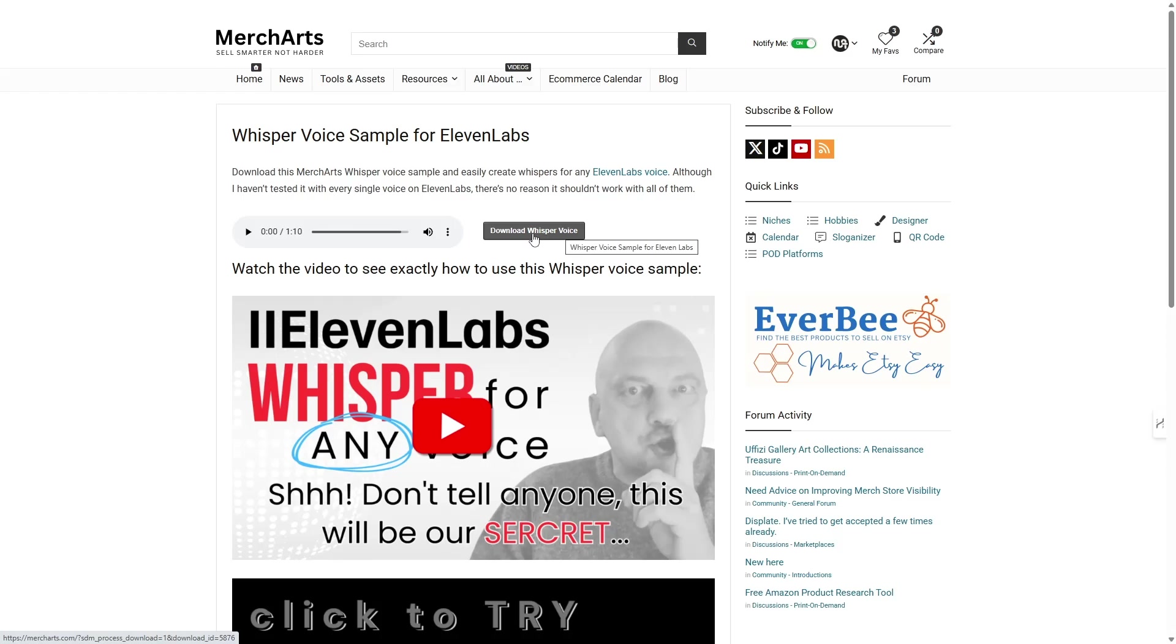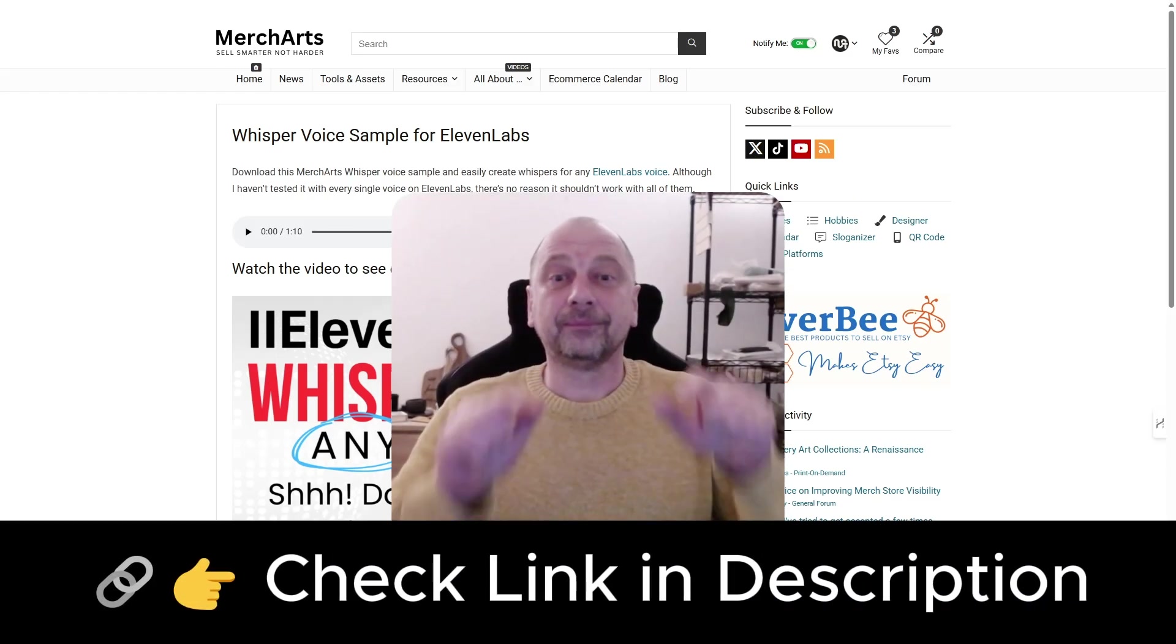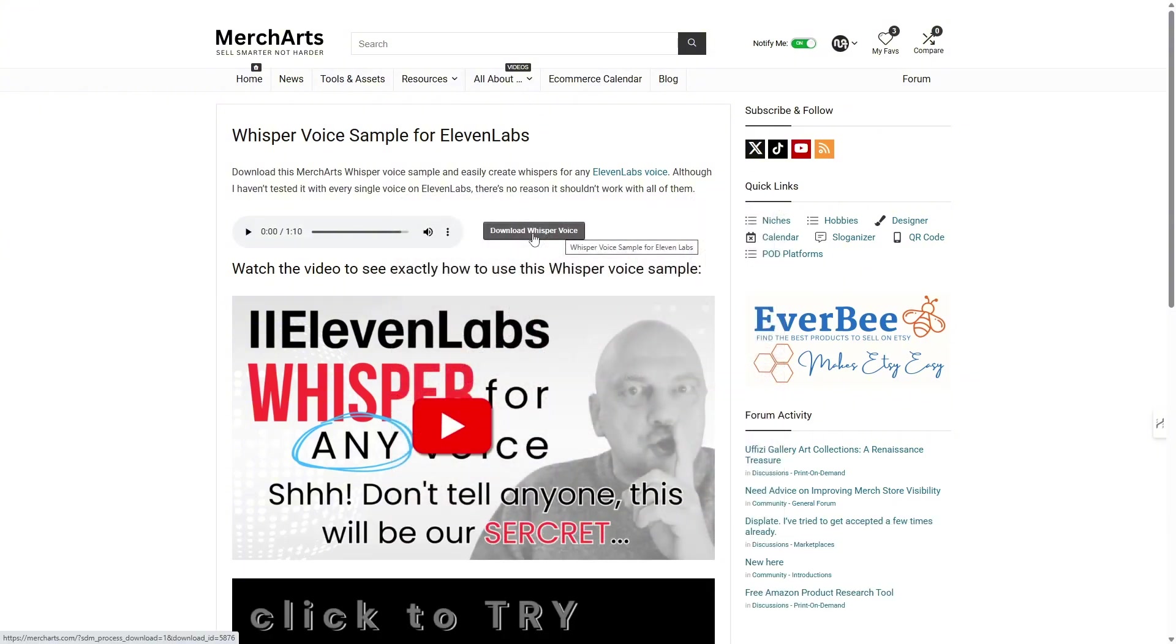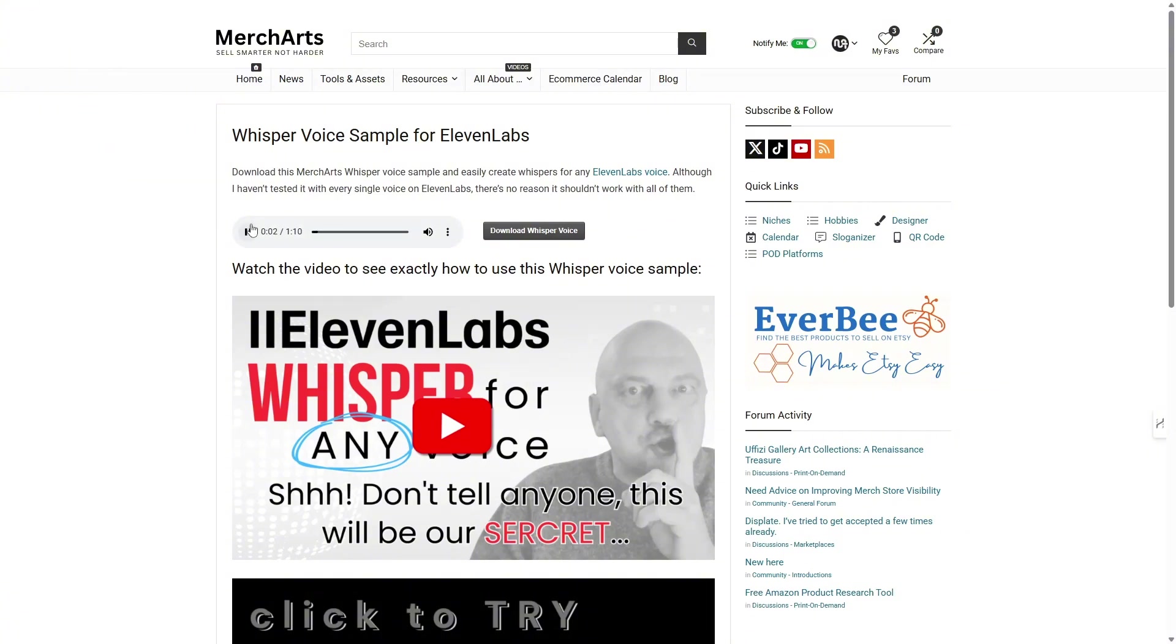To do this, head over to the Mercharts website. The direct link to this page is in the video description. And download the whisper voice sample. Just one click and you're done. Again, no signups needed. You can even listen to the whisper sample right here before downloading. This is a whisper voice sample so you can create a whisper voice using Eleven Labs clone tool.